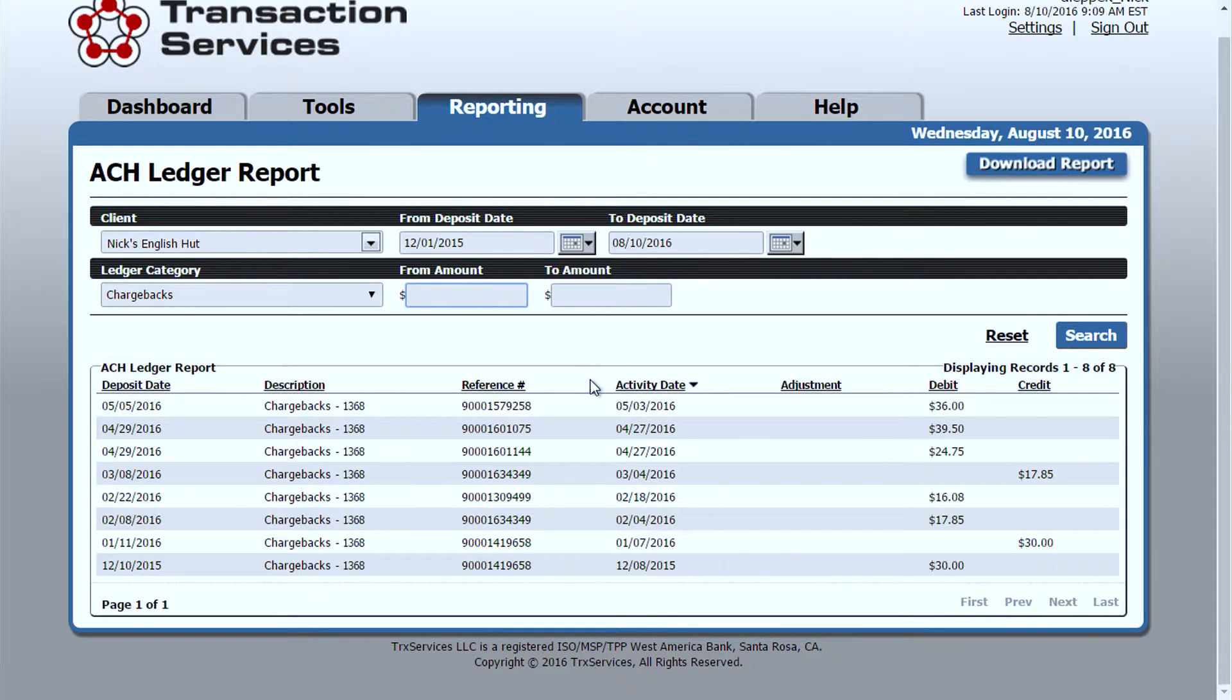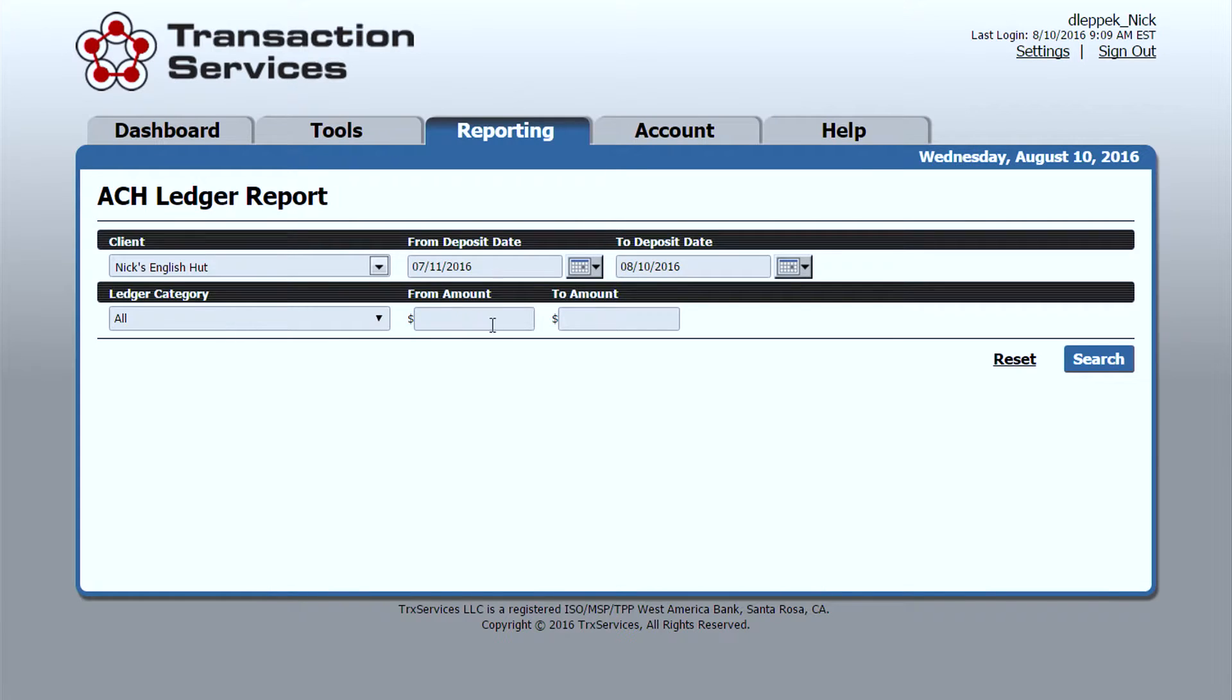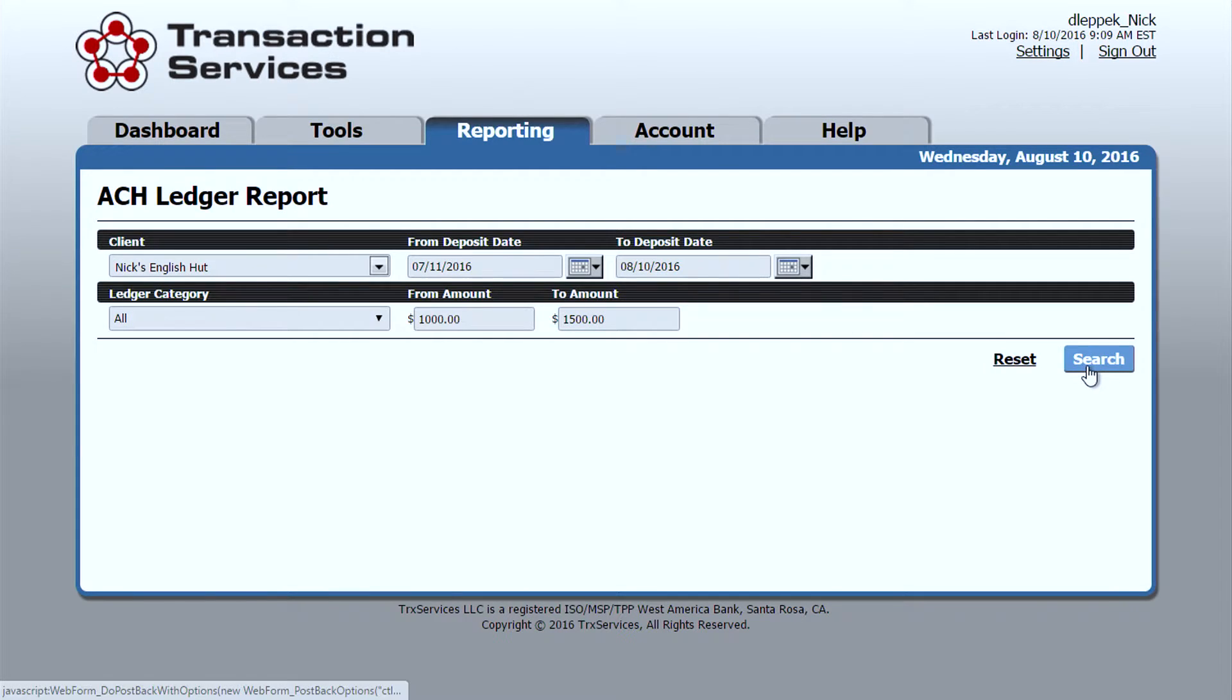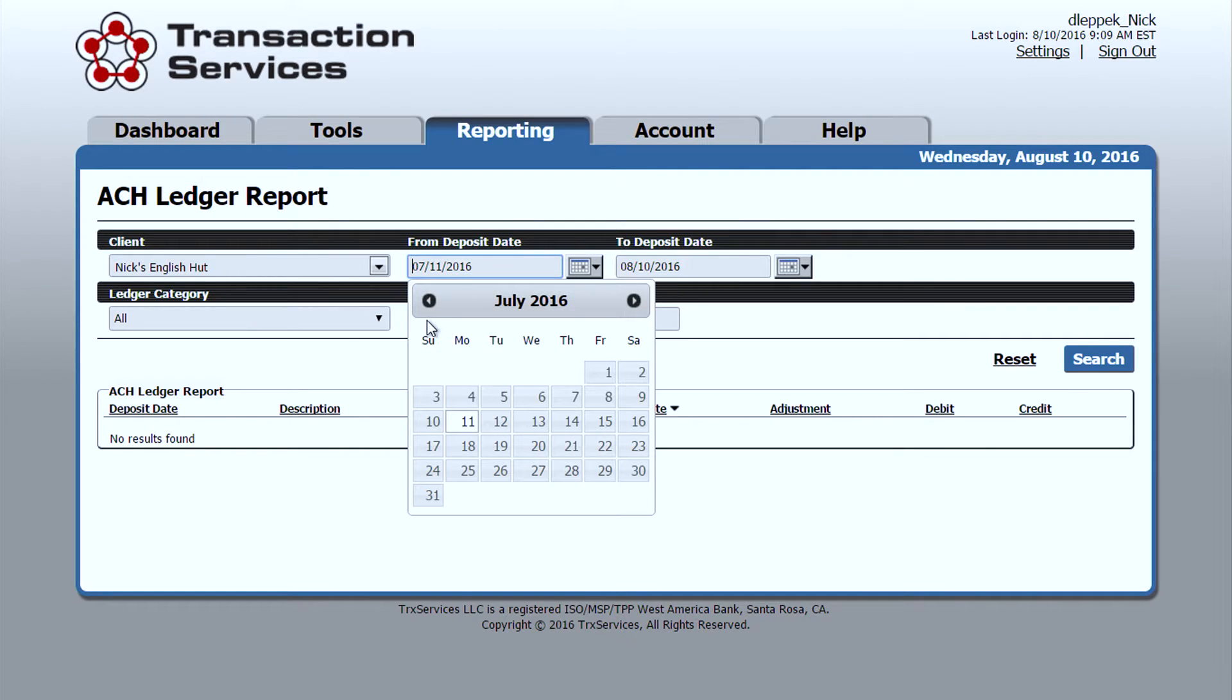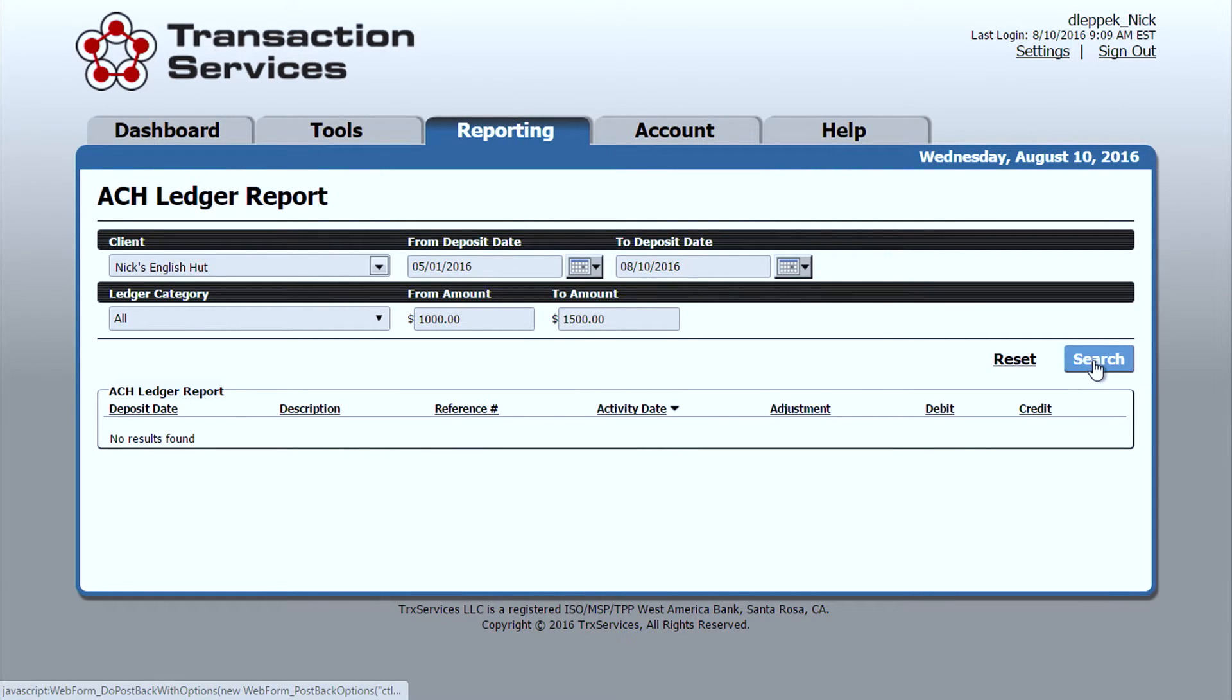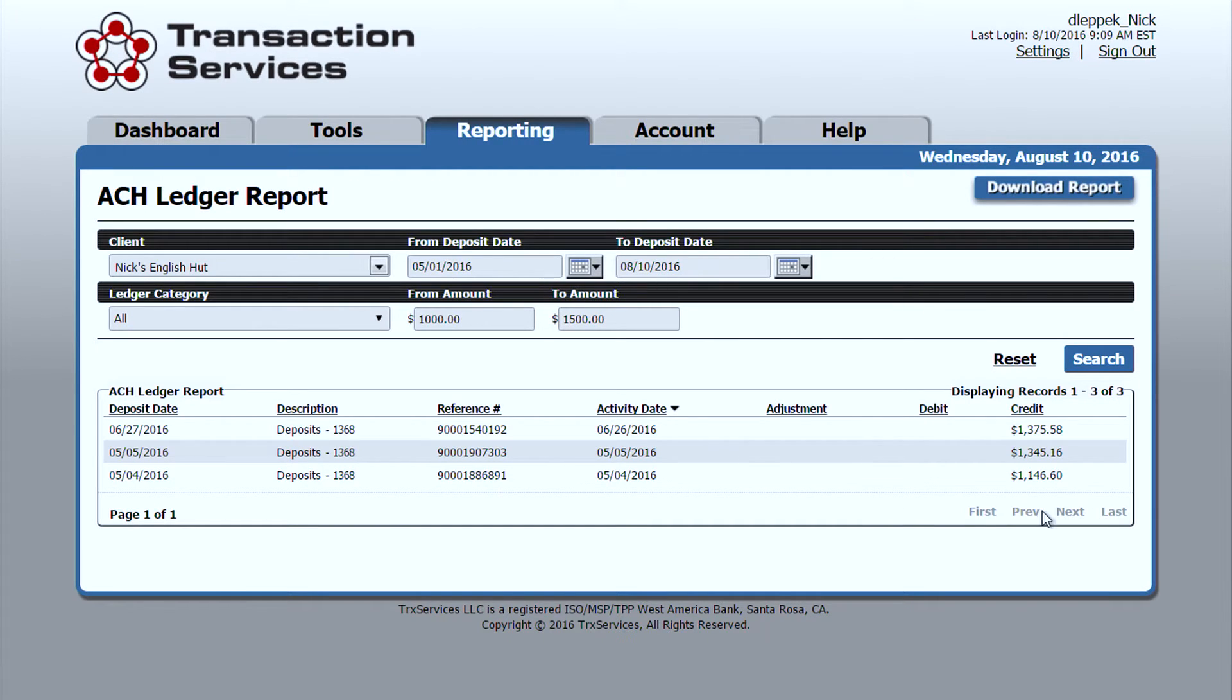You can also search on a ledger report for select dollar amounts. So if I reset and say, let's select for any deposit between the amount of $1,000 and $1,500. I can go ahead and expand that range and find those individual batches that were for those amount in this case, each one of which are deposits.